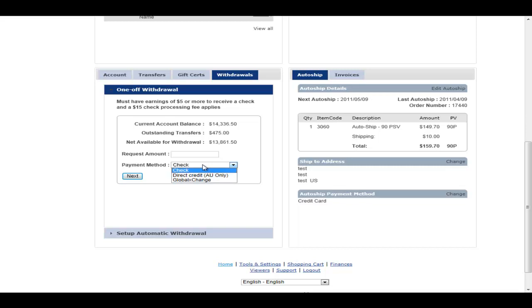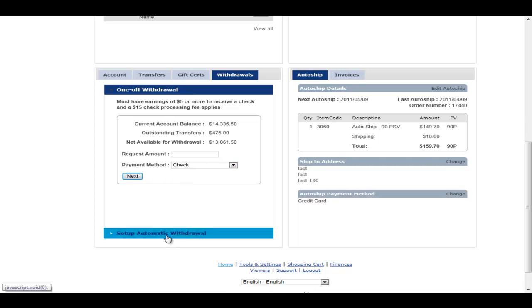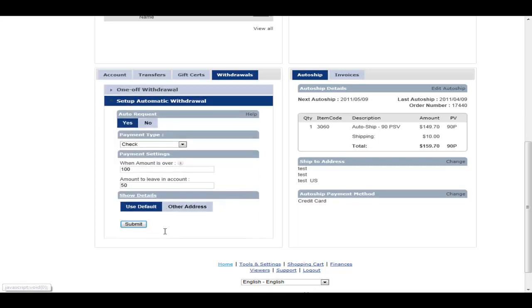So in this case, it's set up for check, global exchange and a direct credit that's only available in Australia. And they would put in how much they want by what payment type and click next. Set up automatic withdrawal.